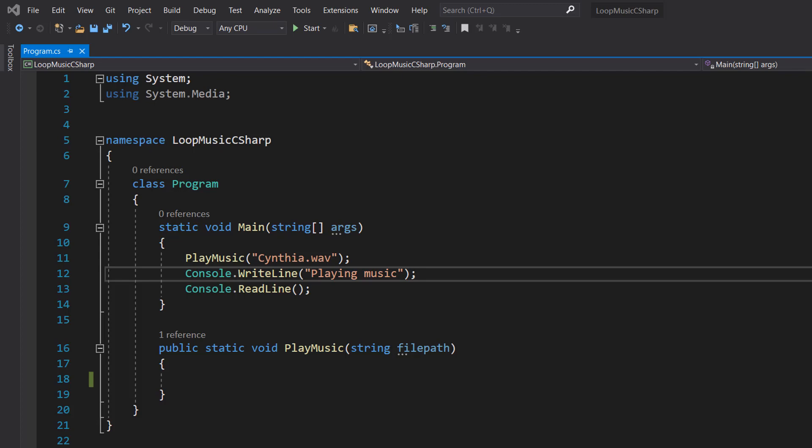Greetings! It's Maxo Diddly here and today I'm going to show you how to loop music using C sharp. So before I begin.